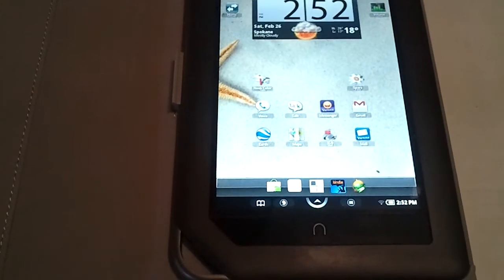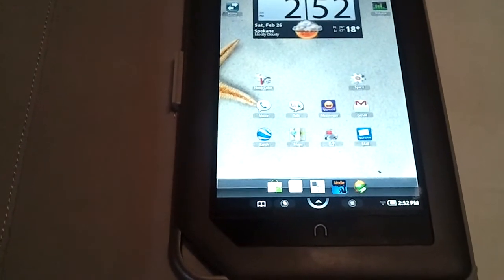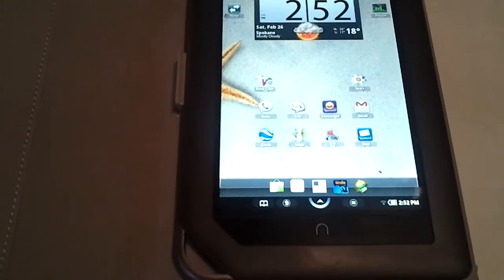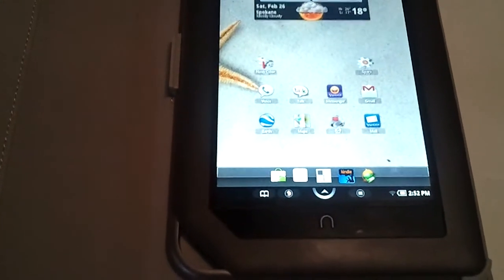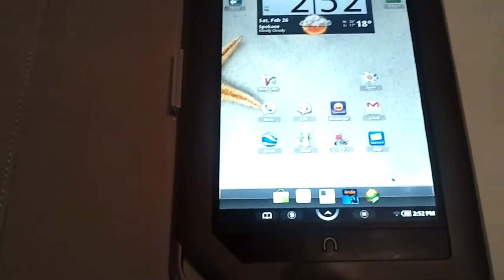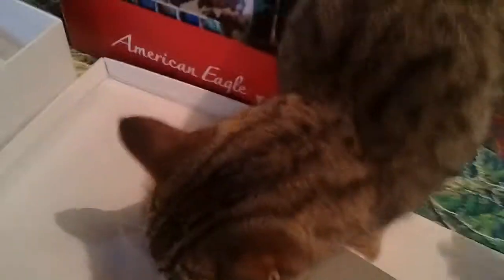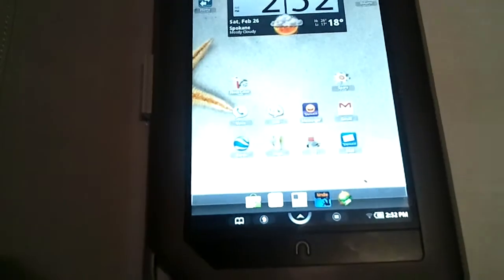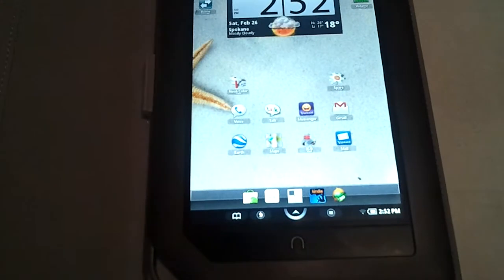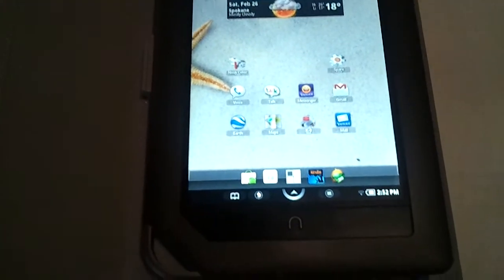So in part three of my video series on my rooted Nook Color, I failed to mention—there's my cat. Let me get her off. Okay, she's fine. I failed to mention the most important aspect of this, and that's e-reading.